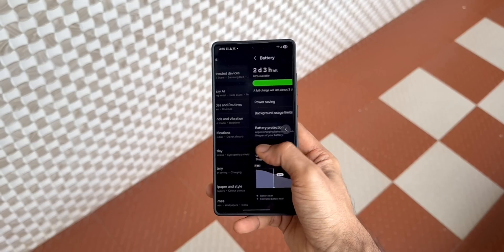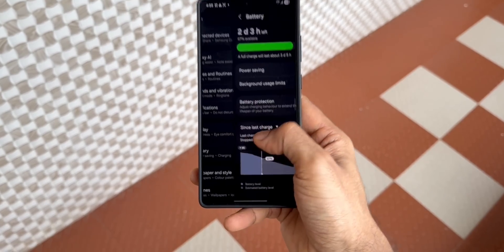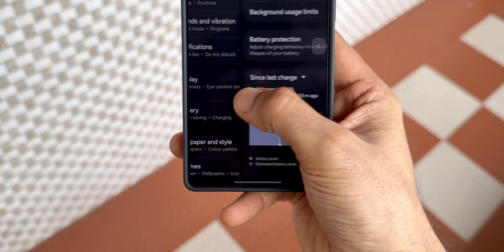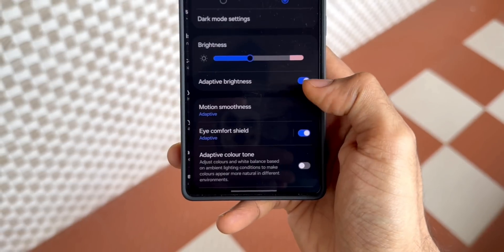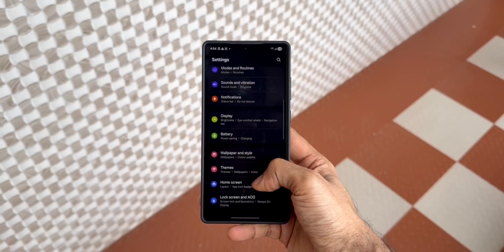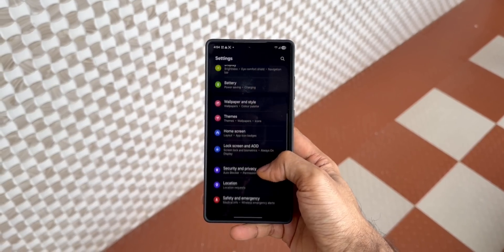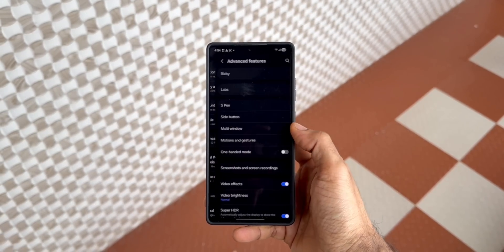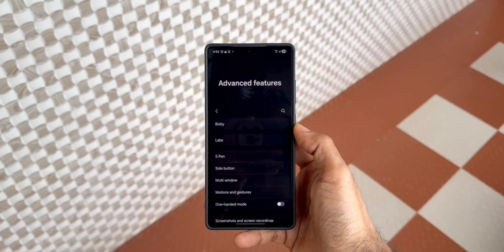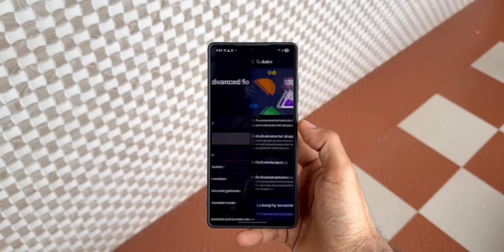Now on Beta 3, we've got this feature back. We now have Screen Preview feature in Lab. All you need to do is just go to the settings, tap on Advanced Features, and then tap on Labs.